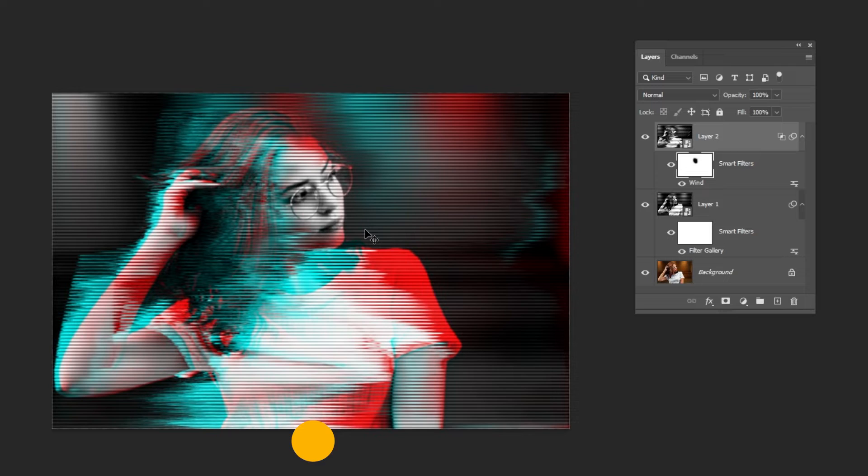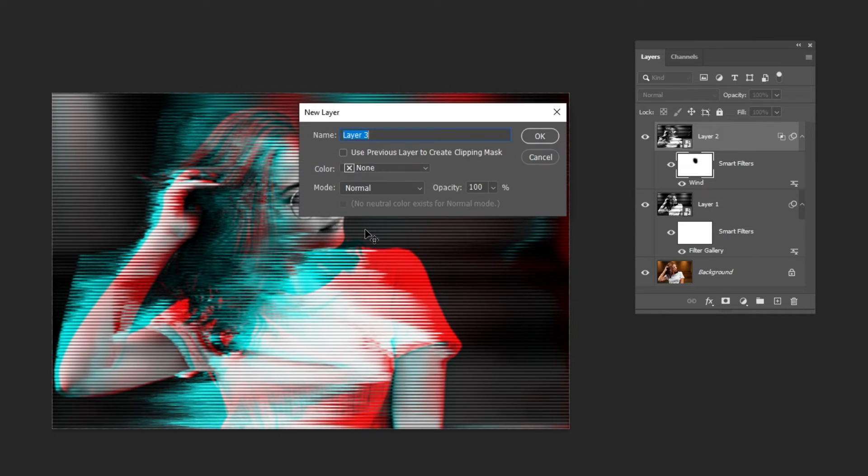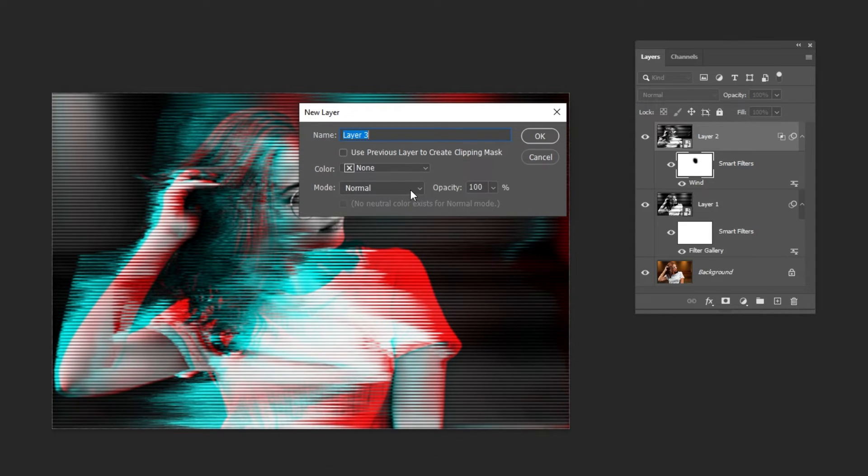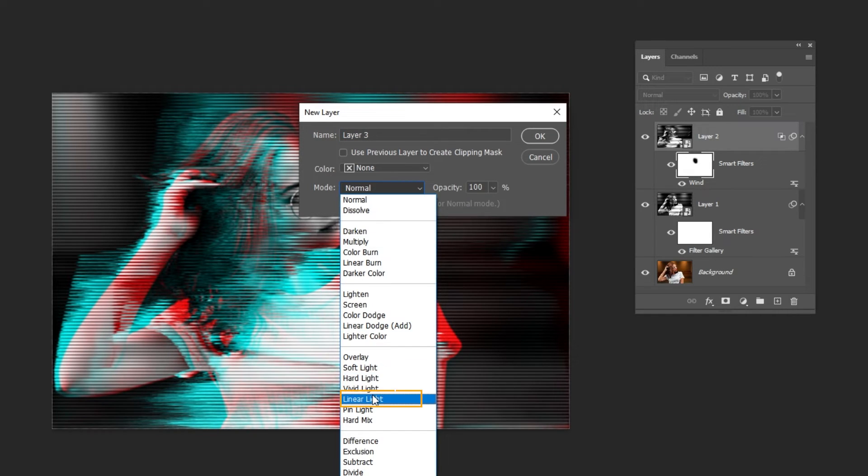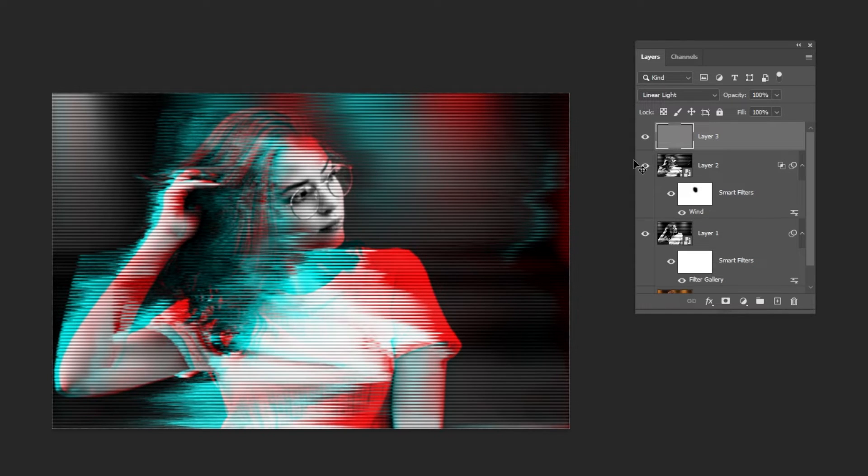Press CTRL-Shift-N to create a new layer. Set the Blending Mode to Linear Light. Check Fill with 50% Gray. Right-click and choose Convert to Smart Object.